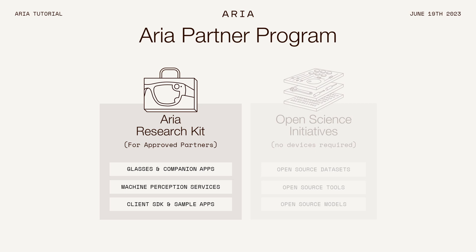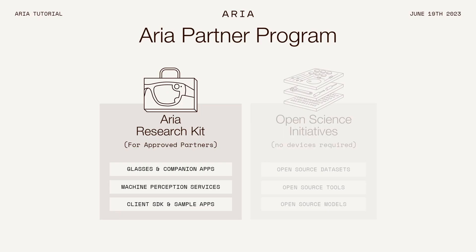The ARIA Research Kit is the program through which we provide our approved academic partners and commercial partners with glasses of their own for their research. There are three pillars to the ARIA Research Kit program. One is the glasses and the companion app. Second is our machine perception capabilities, which we provide as a service to our partners. And the third is the client SDK, which enables real-time streaming of data from the ARIA glasses.